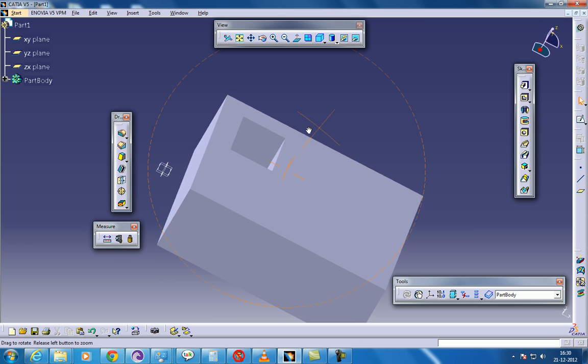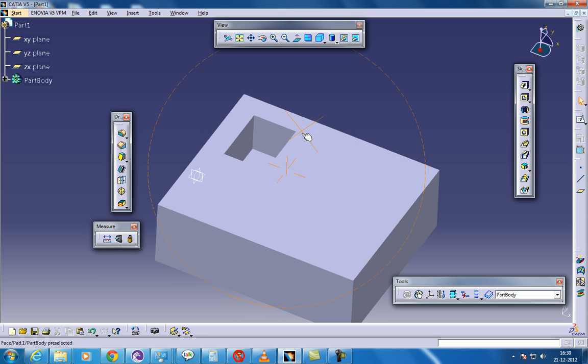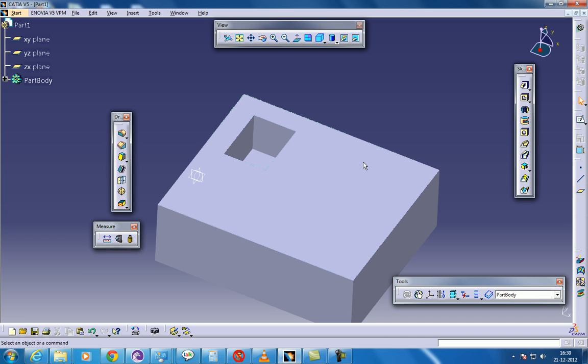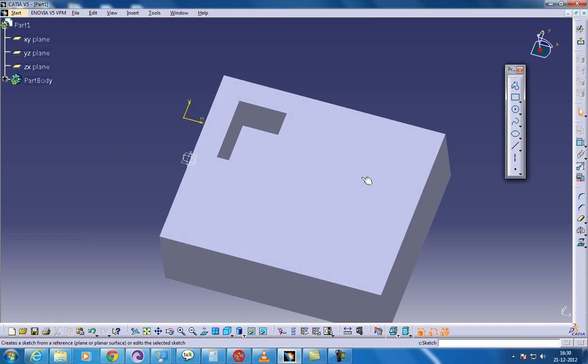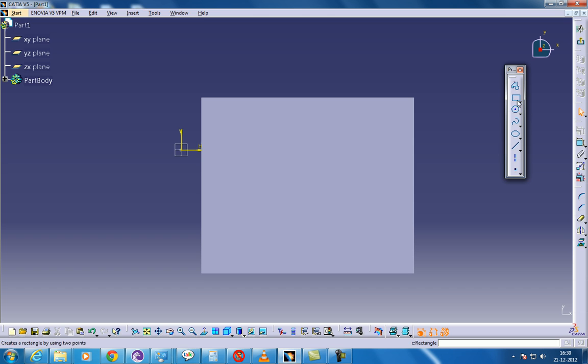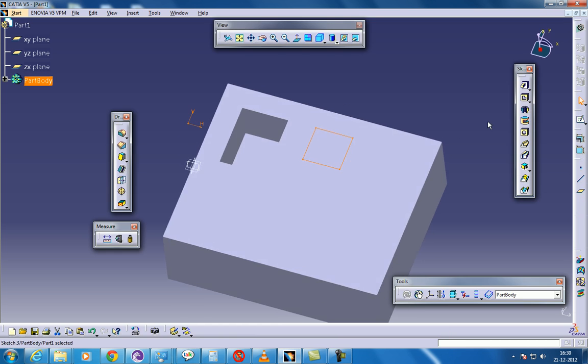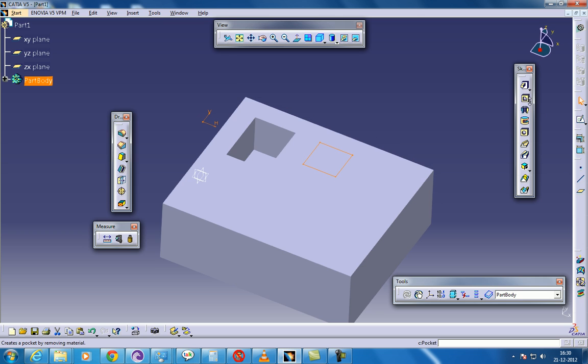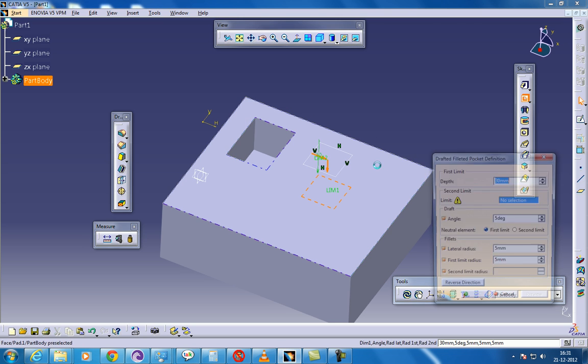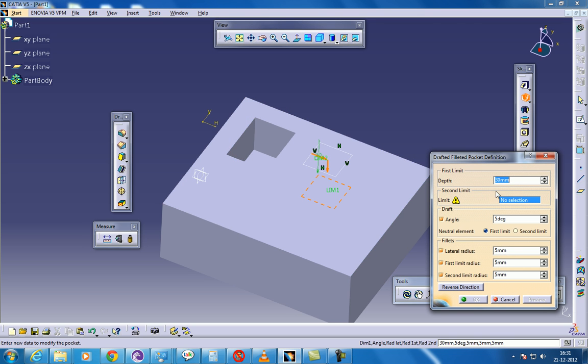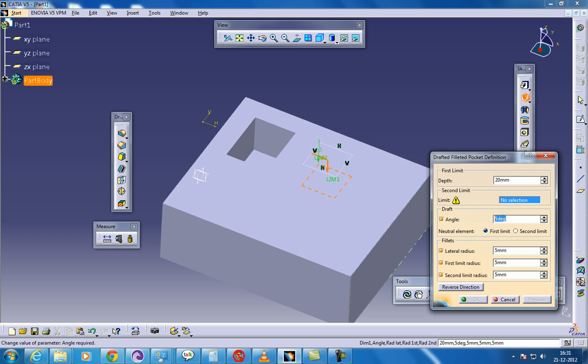Now let's see how you can create the drafted filleted pocket. So I will select this face and give sketch. Now I will select one side and come out of the sketch. And this time I am going to give some 20 over here. And this is the draft angle. You can specify whatever angle you need.